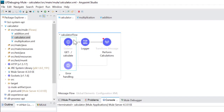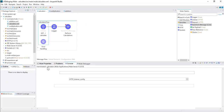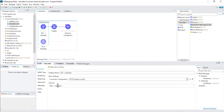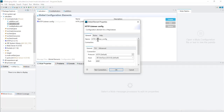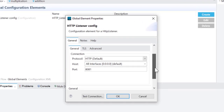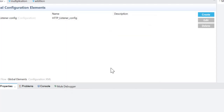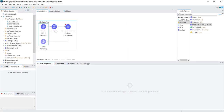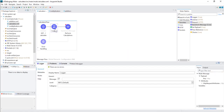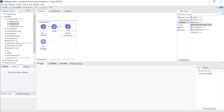In the listener configuration, the path I am using is slash calculate. In the listener configuration, the protocol we are using is HTTP, the host name is referring to localhost, and the port number is 8081. In the logger, I haven't specifically mentioned anything — I have just added the component from the palette.